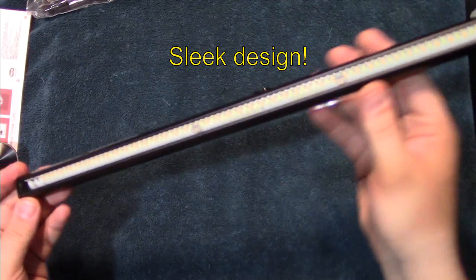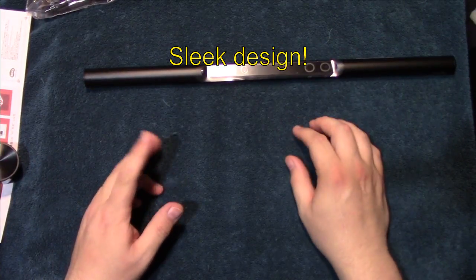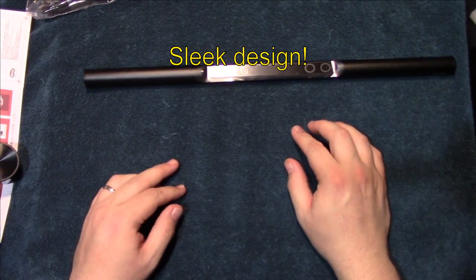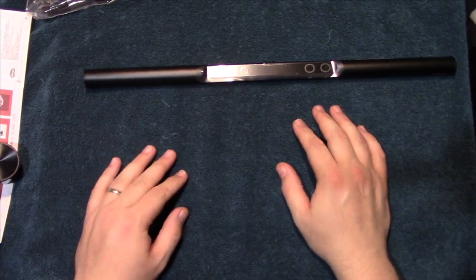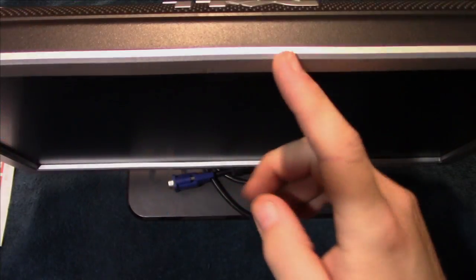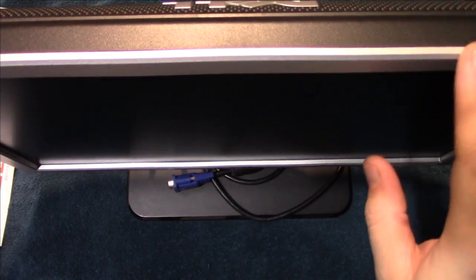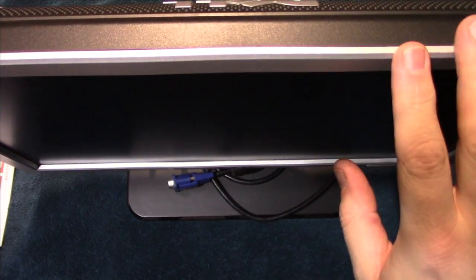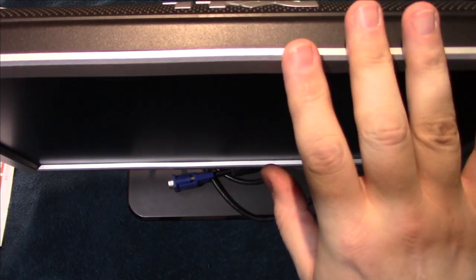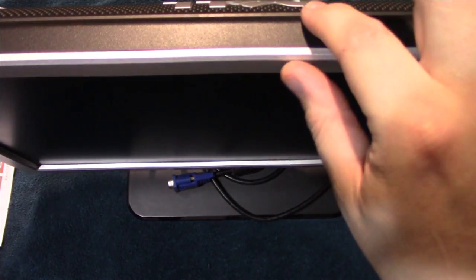Let me grab a monitor here and let's get this installed, see what it looks like. As you can see here, I have a monitor, this is a 19-inch widescreen, kind of give you an idea.